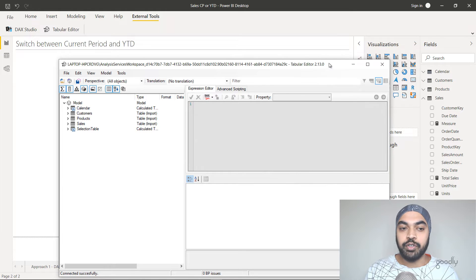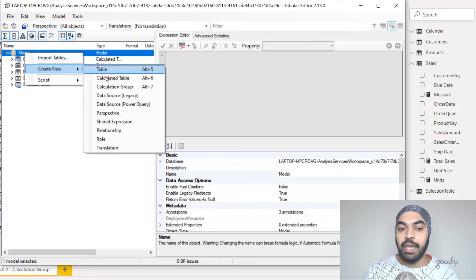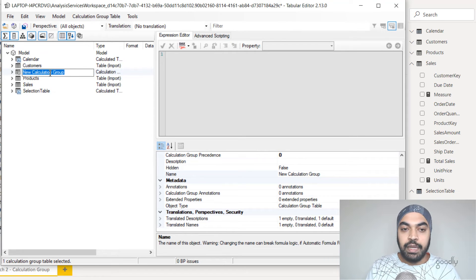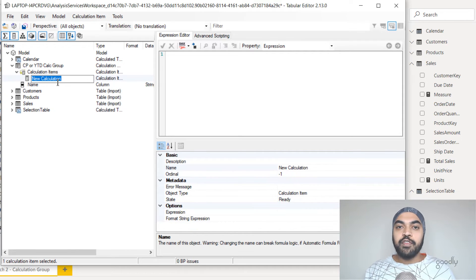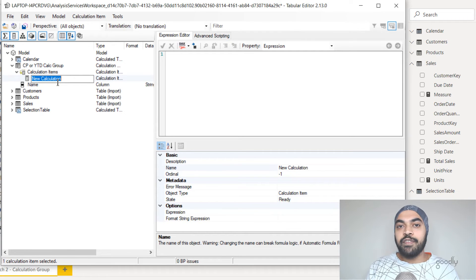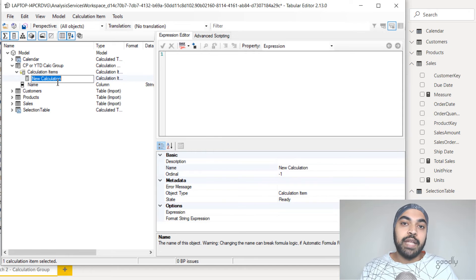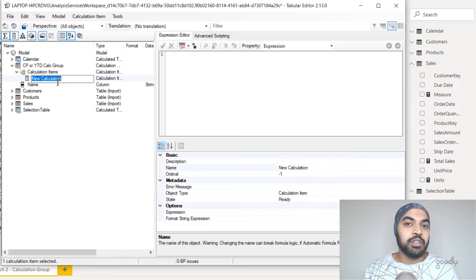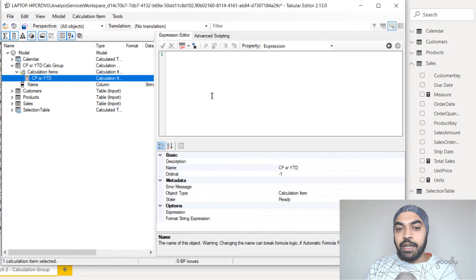I'll hit OK and start creating the calculation group. You can see that the entire model — all the tables, all the measures — has been loaded. I'll right-click and create a new calculation group. Alternatively, you can use the shortcut Alt+7 to make a group. I'll give it a meaningful name: current period or YTD calculation group. Then I'll open that and create a new calculation item inside it. The reason we shifted from the DAX approach to calculation groups was to make things dynamic — so tomorrow if I want to switch between YTD for units and not sales, I don't need to create another measure. I'll call this new calculation item current period or YTD.